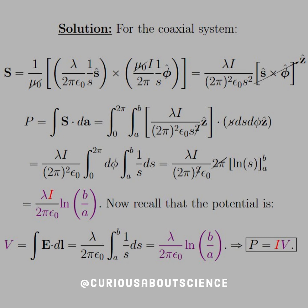Now what we need to do is recall that the potential is V equal to E·dl. The reason why we do this is we get the same natural log — lambda over 2pi epsilon — as we do in the power formulation. So what we can say is that power is equal to IV, which is what we proved back in chapter 7. So now we get to see how it comes together once again — staying consistent, we like it.